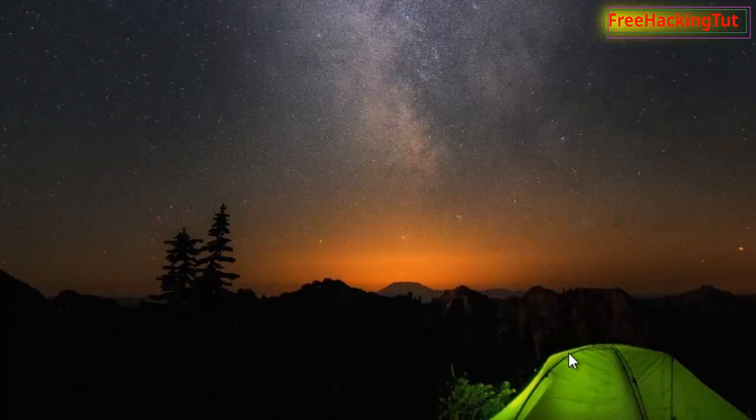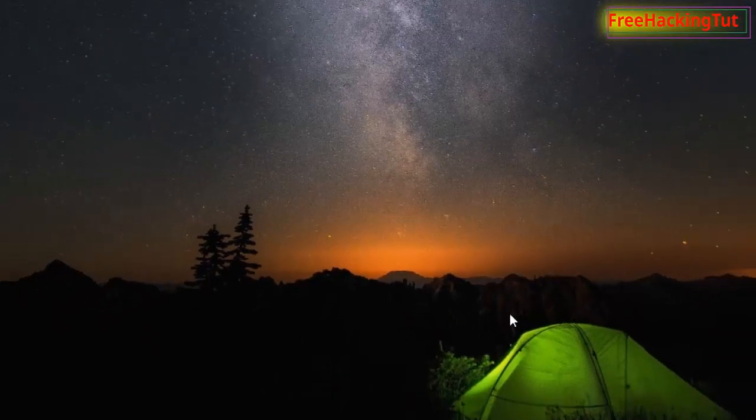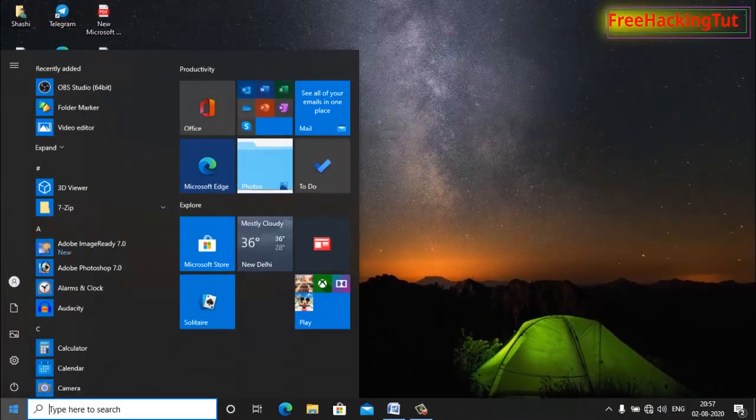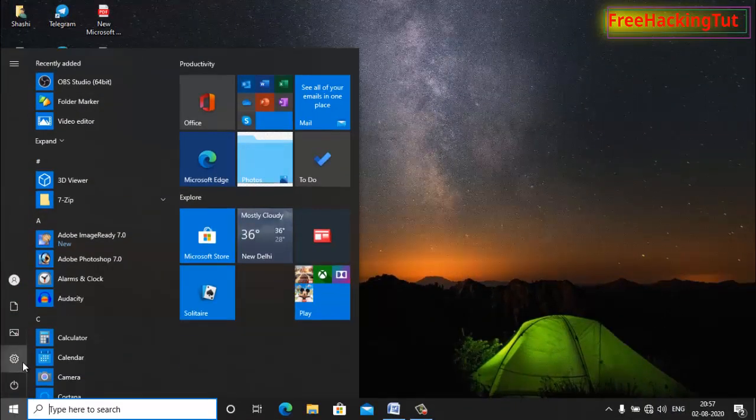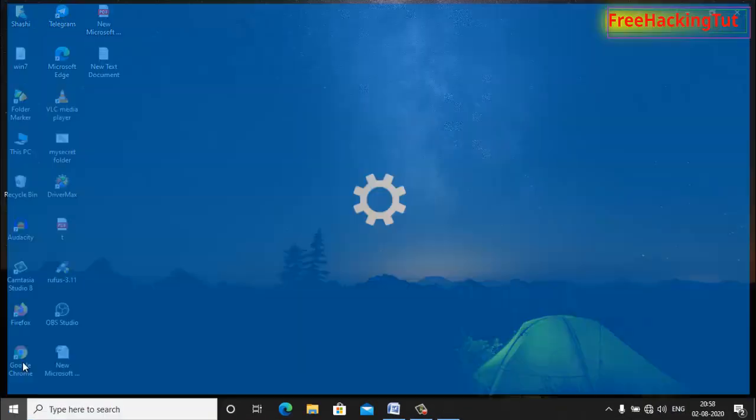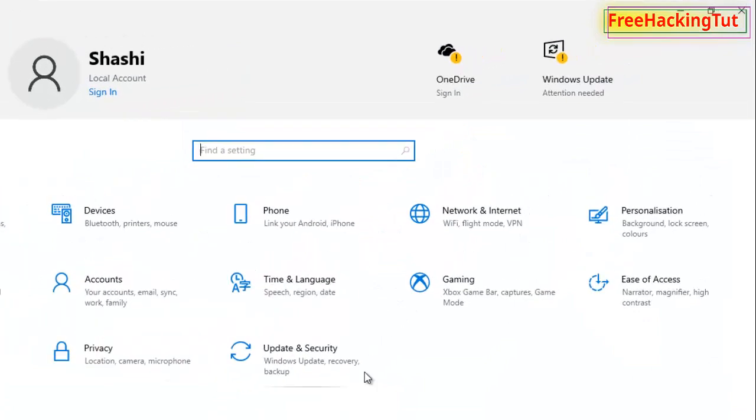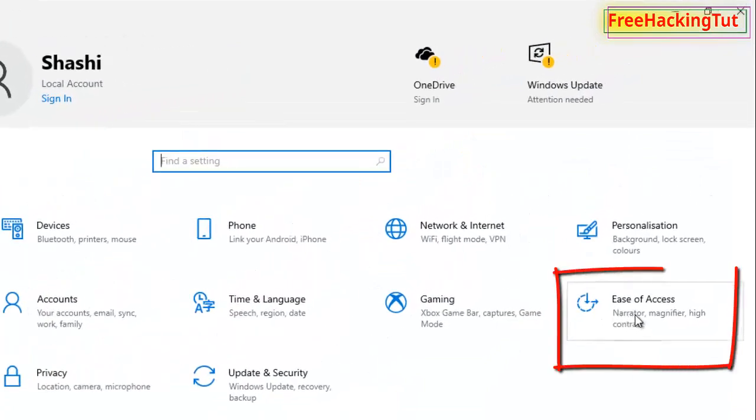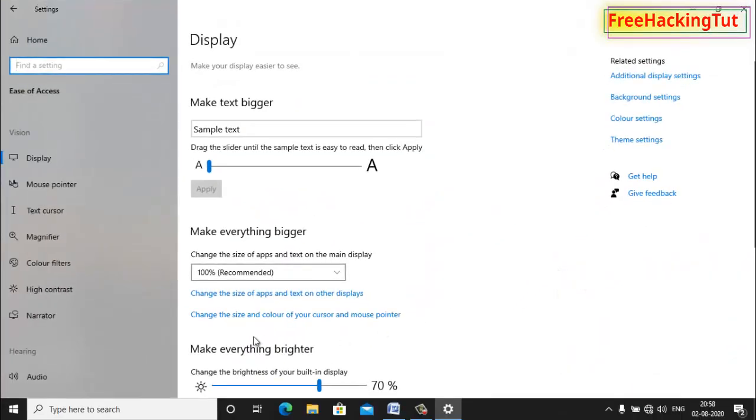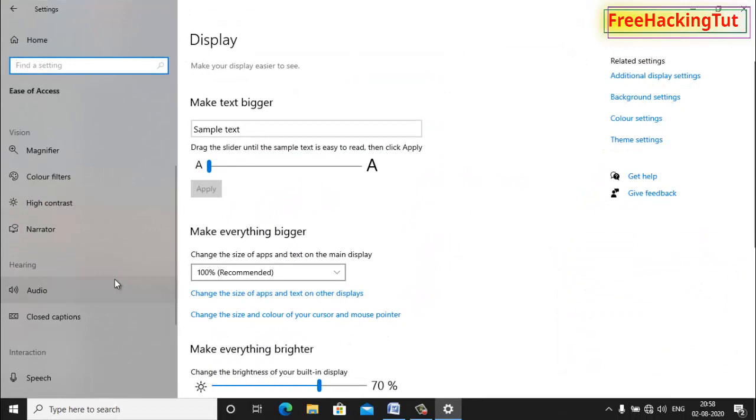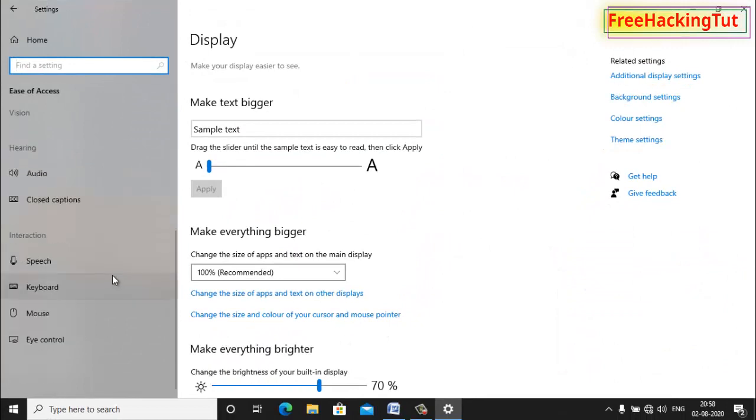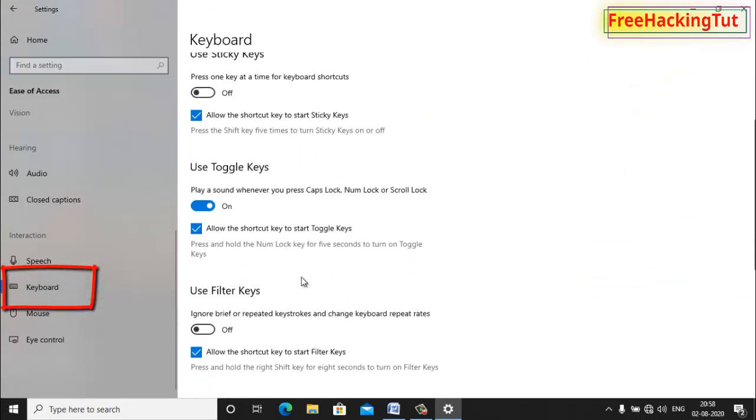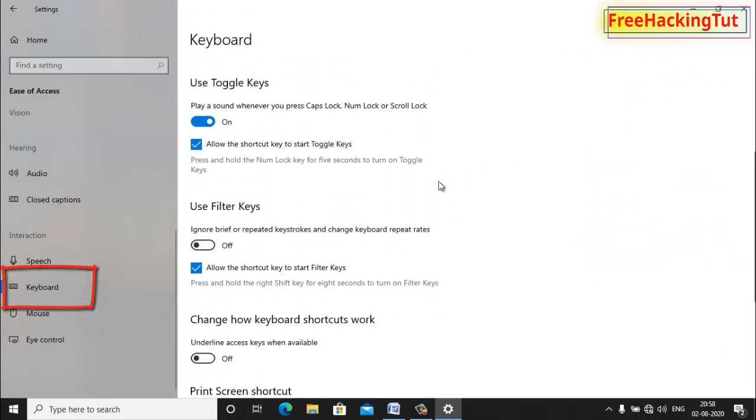Now to enable how to get text suggestions, go to Settings. Click on Ease of Access, click on Keyboard, and now scroll down.